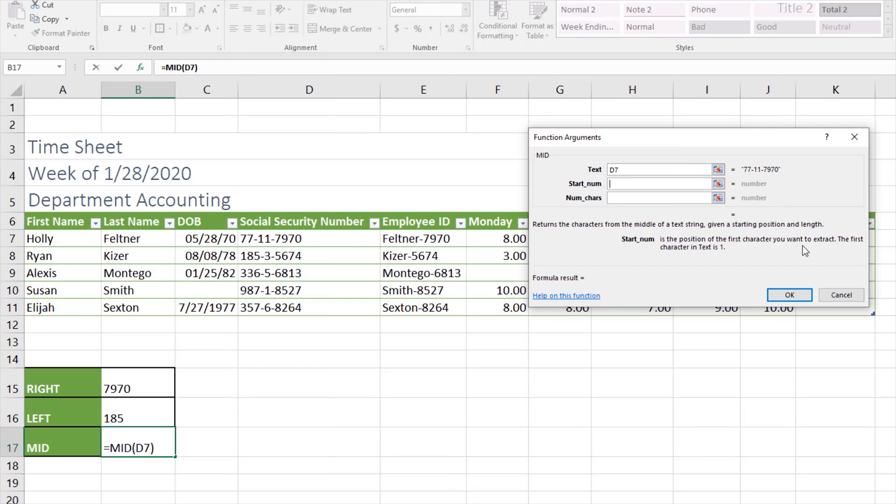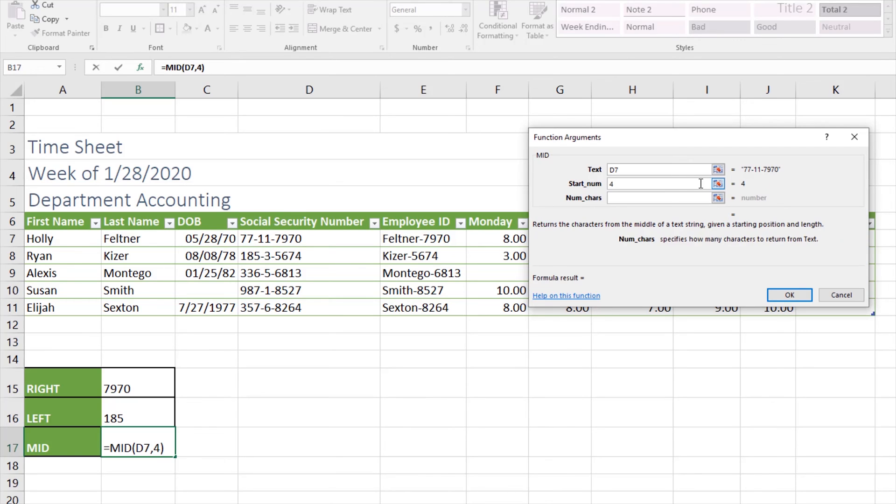Our start number is the position of the first character you want to extract. The first character in a text is one, so let's count: one, two, three, four—the fourth position is where I want to begin because I want to pull that 11. So I'm going to select four, hit tab. Where you can click in num characters, this specifies how many characters to return from the text. For this I just want to extract two numbers, so I'll type in two, and the function builder is showing me that it's going to pull those two numbers. We'll click OK.